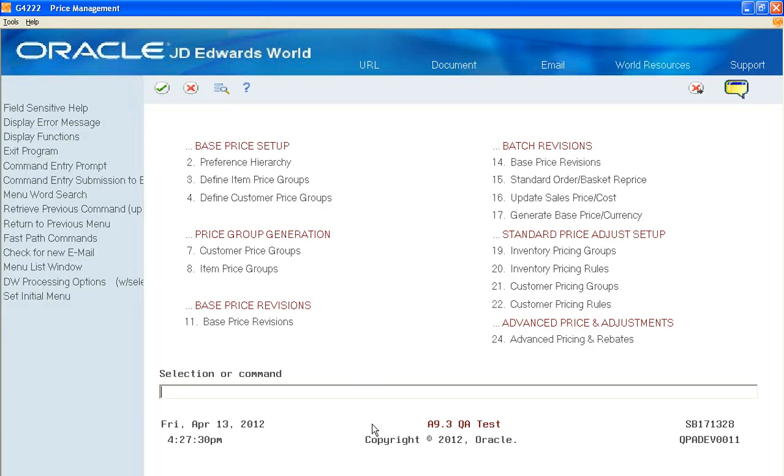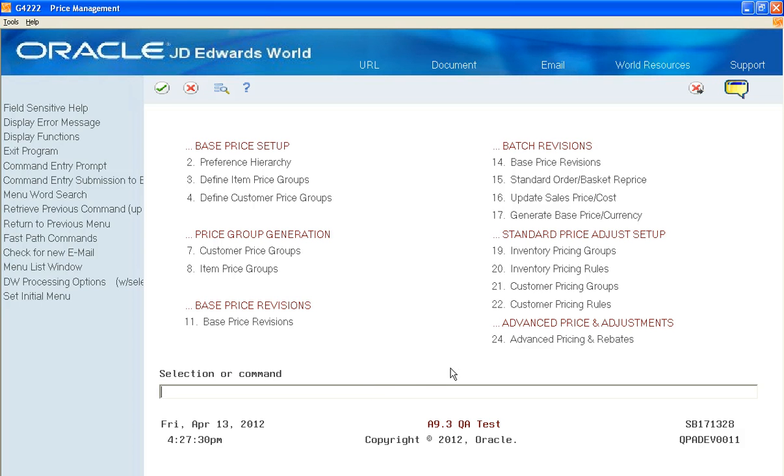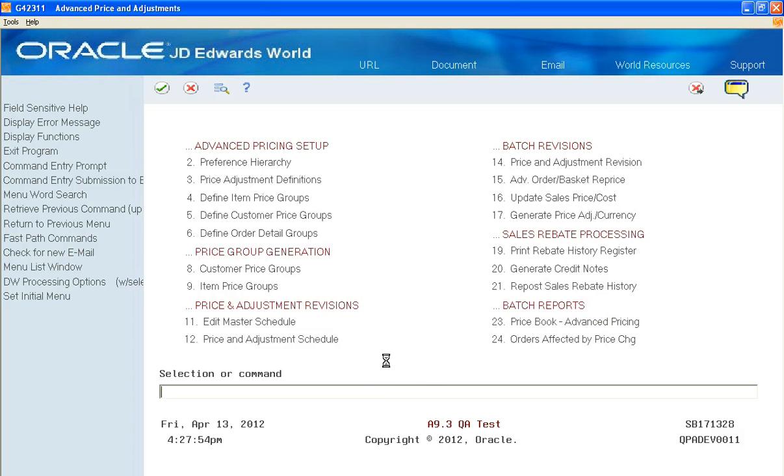The new price book report for JD Edwards World Release A9.3 is part of the advanced pricing system. You access it through price management going into advanced pricing.